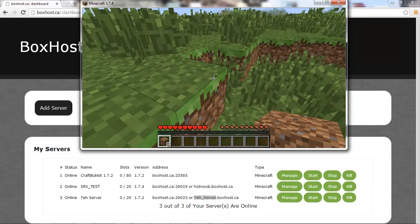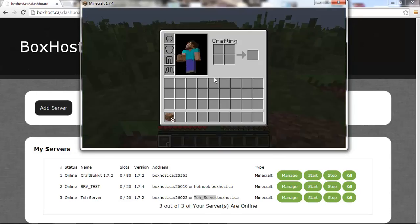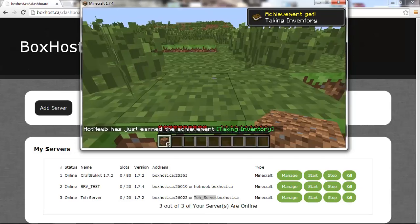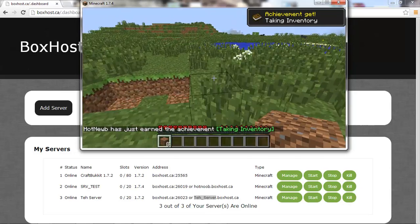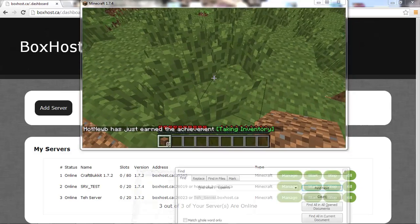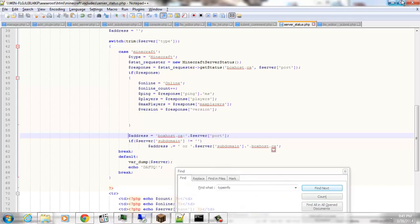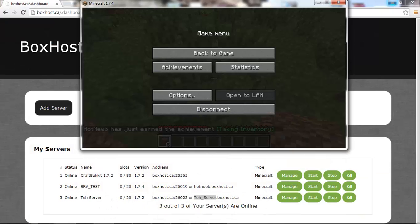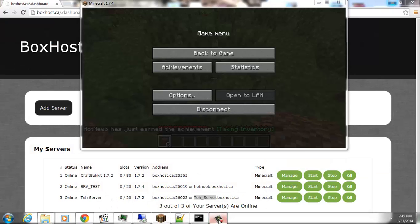Anywho, please check out boxhost.ca, and hopefully you guys will be renting a server.